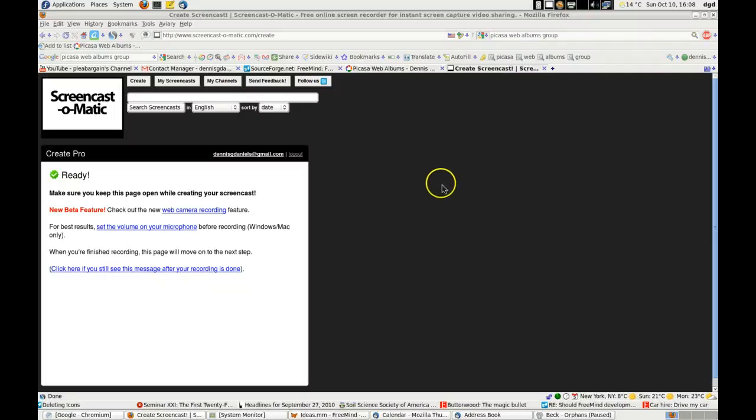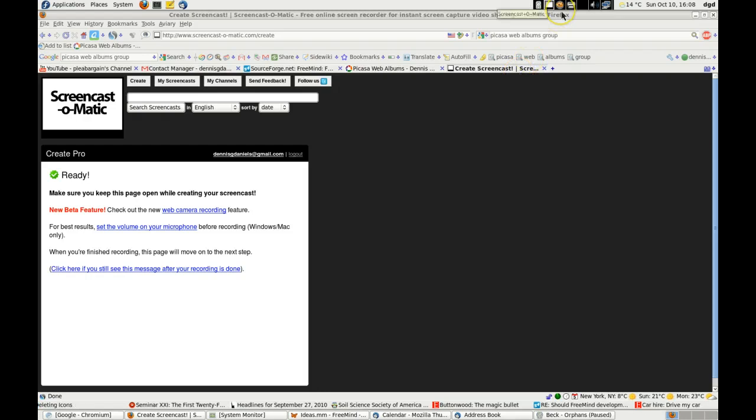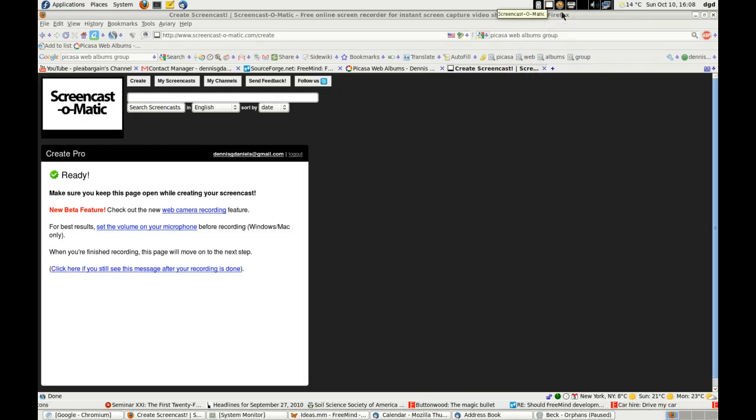Greetings, Dennis Daniels here. I'm using Screencast-O-Matic. I'm not using Launch Screencast-O-Matic because of issues after I've made the recording.